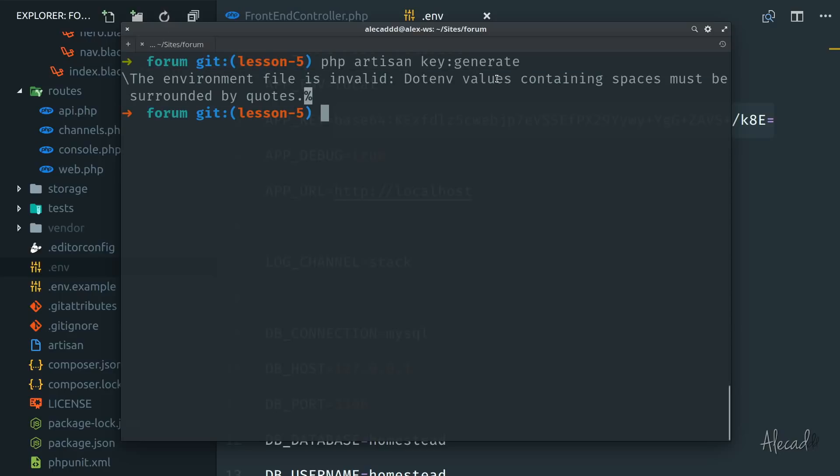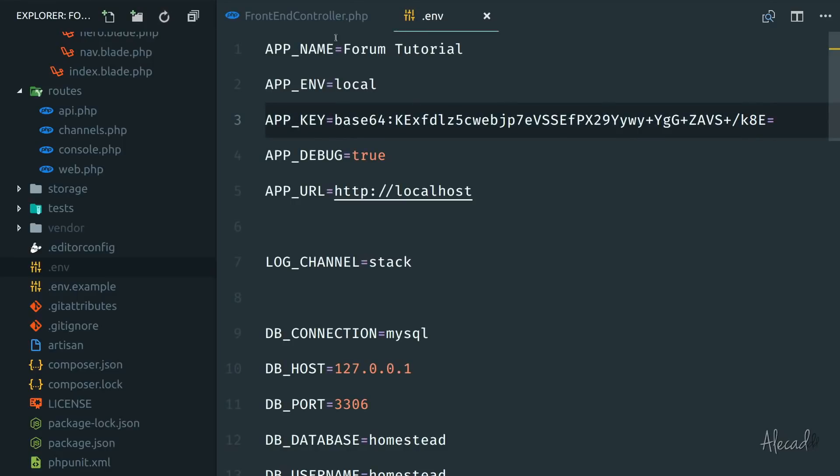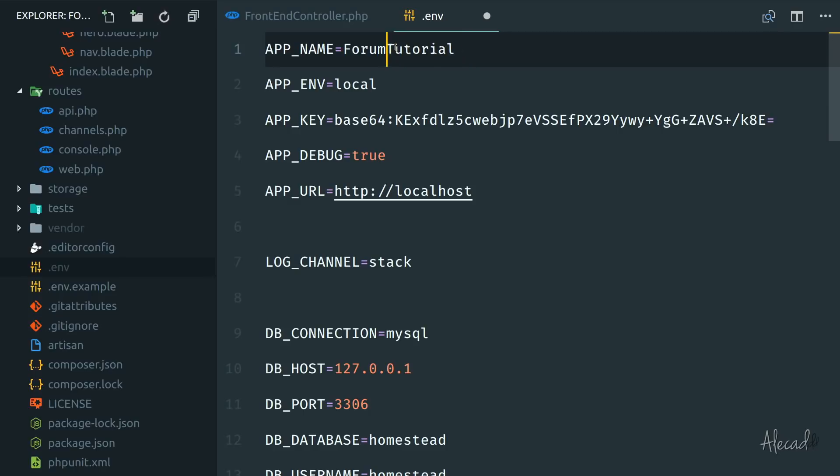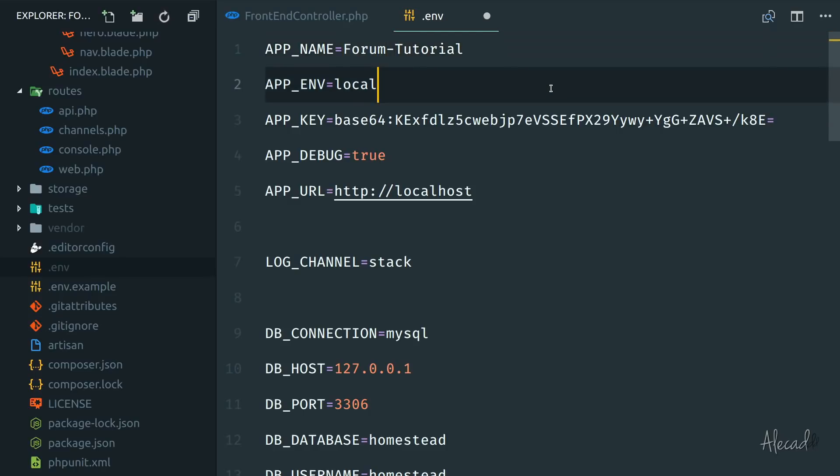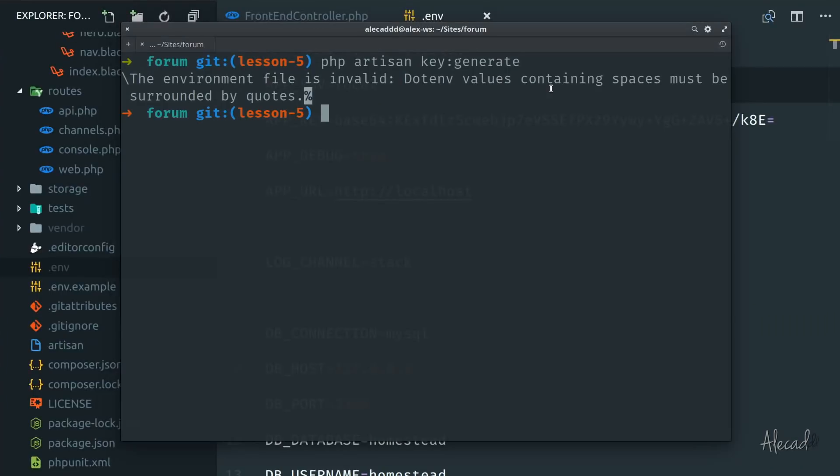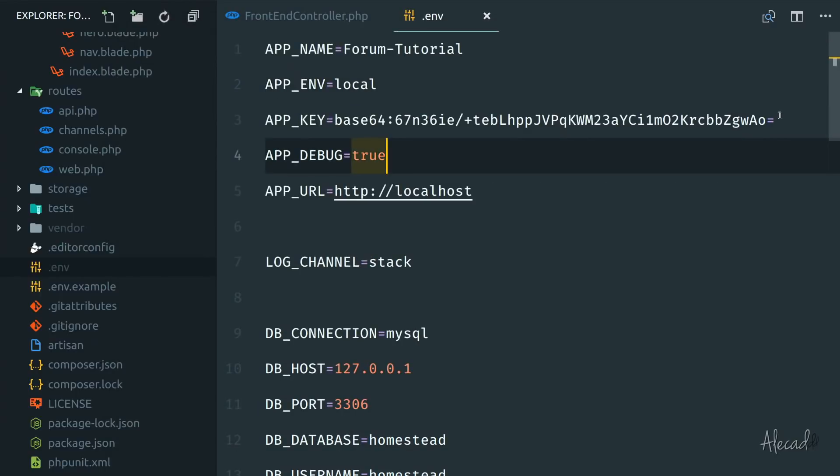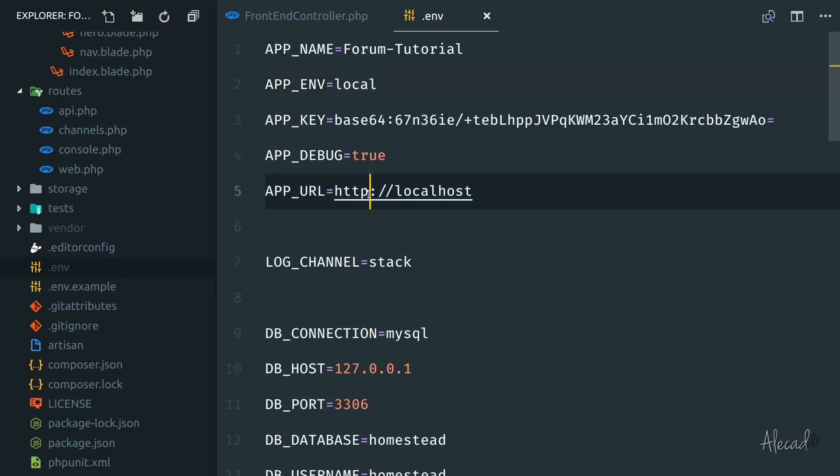But basically, the ENV doesn't accept spaces. So here I called it Forum Tutorials. It should be forum-tutorial. It doesn't accept spaces. Or if you want spaces, you should put it as a string. But now if I want to run PHP artisan key:generate, application key successfully, the key was updated, it's a base 64 key that is necessary for Laravel.